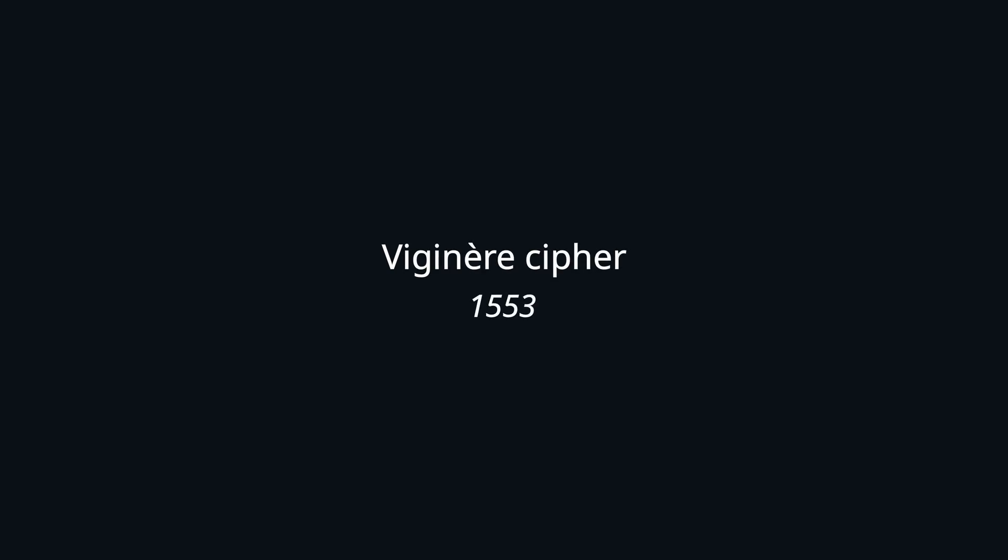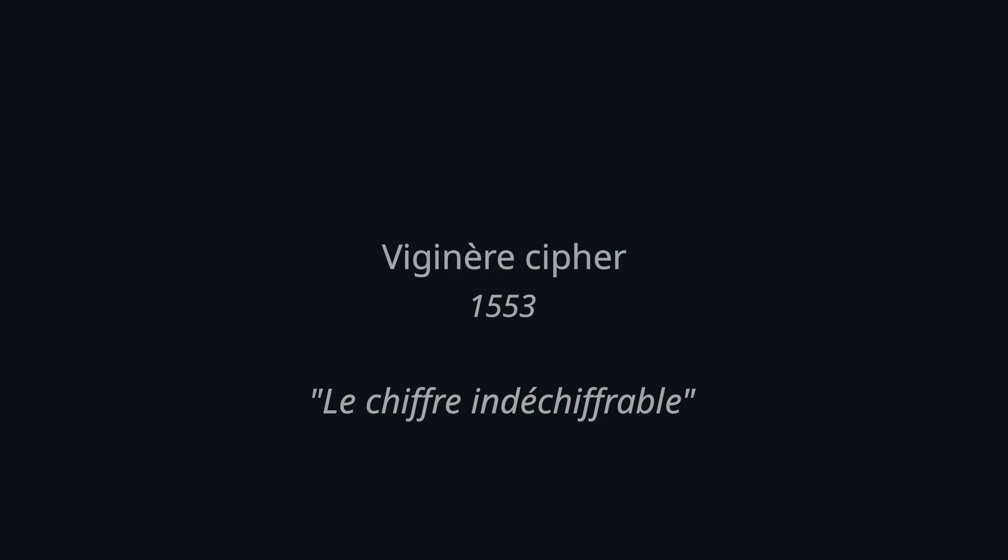It was first published in the 16th century, and then only broken about 300 years later, while being called Le Chiffre Indéchiffrable, the indecipherable cipher. And that's even though the idea is not much more complex than that of the Caesar cipher.